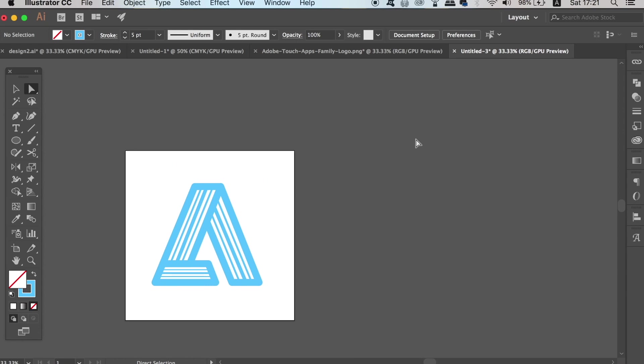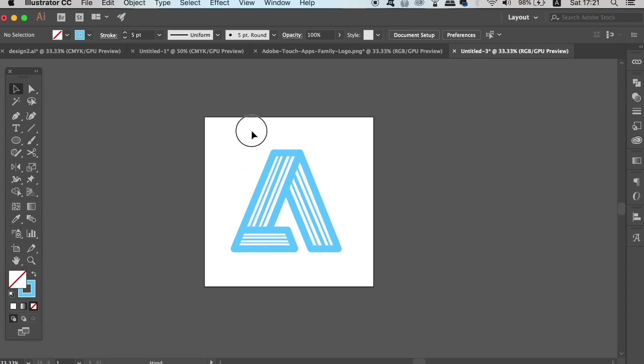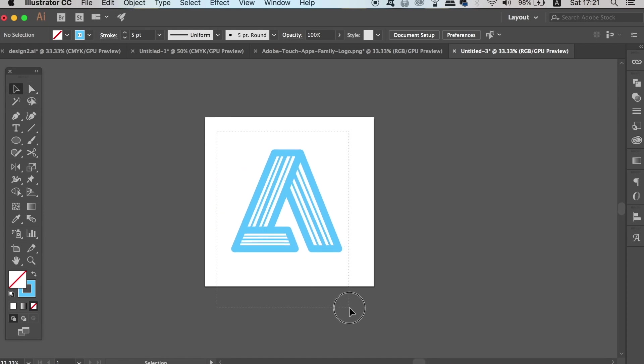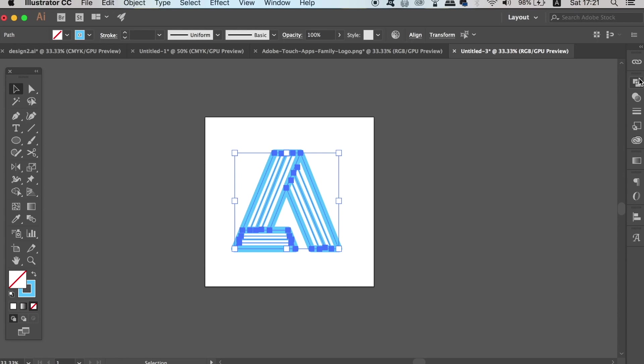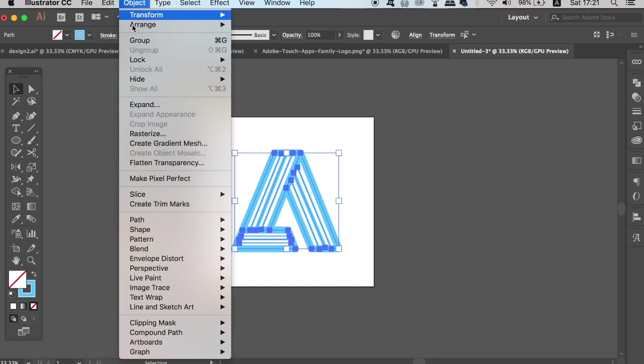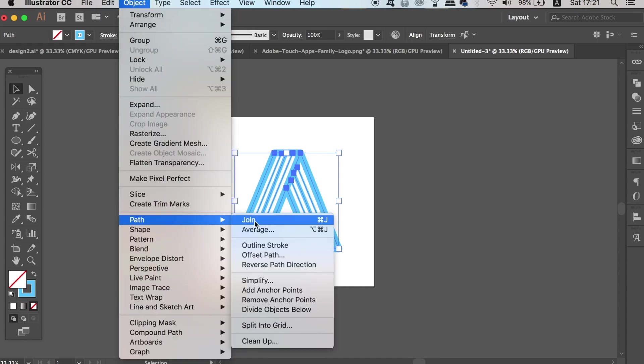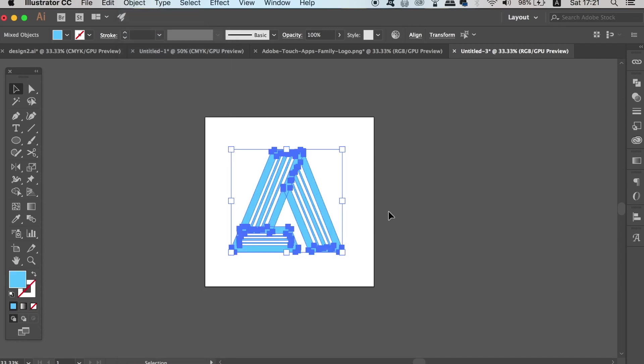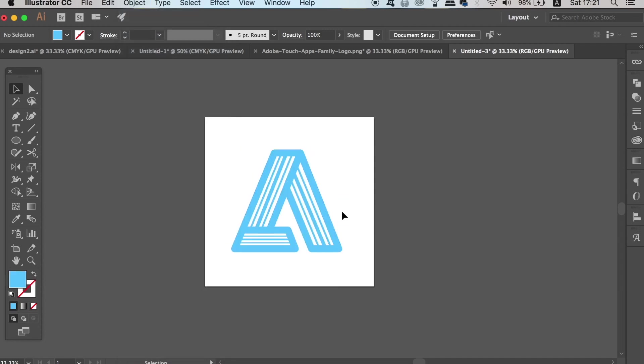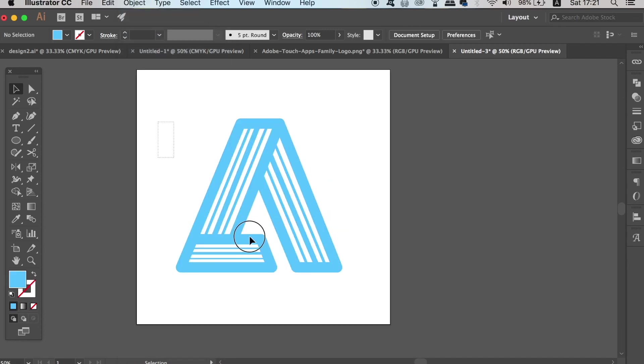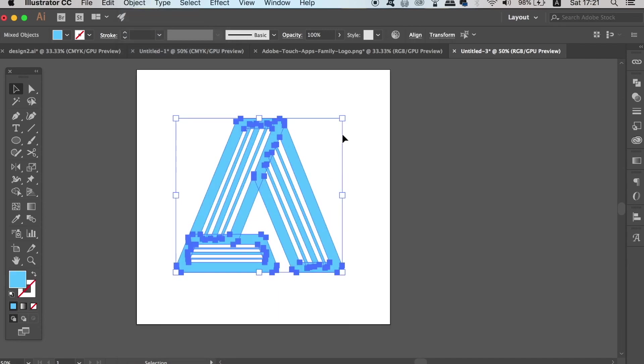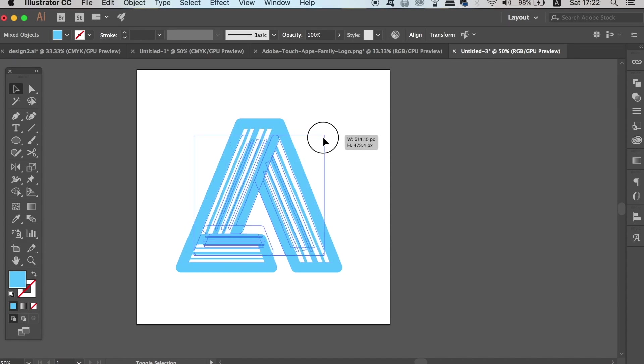Select everything and then go up to Object and Outline Stroke. This will turn all of your vector paths into vector shapes to make sure the lighting effects that we add later really pop and are visible.